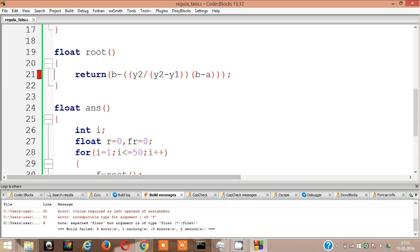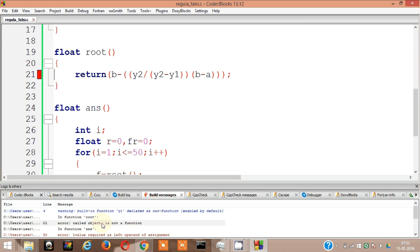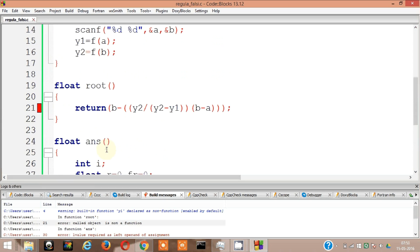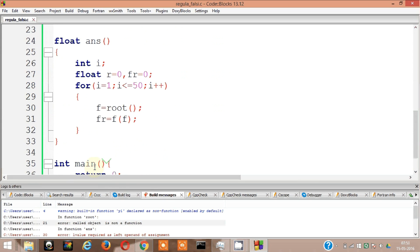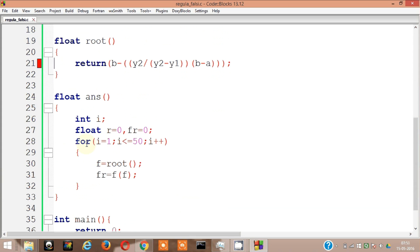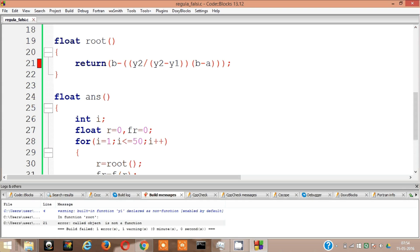Okay, it's an error. Let's see what error is. Called object is not a function, which one? What are they talking about? L value require as left of line 30. Yeah, this is what I was thinking actually because you know f is the function name right. So I'm so sorry, it was r. So r equal to root and f of r. Now I hope you don't get that error.